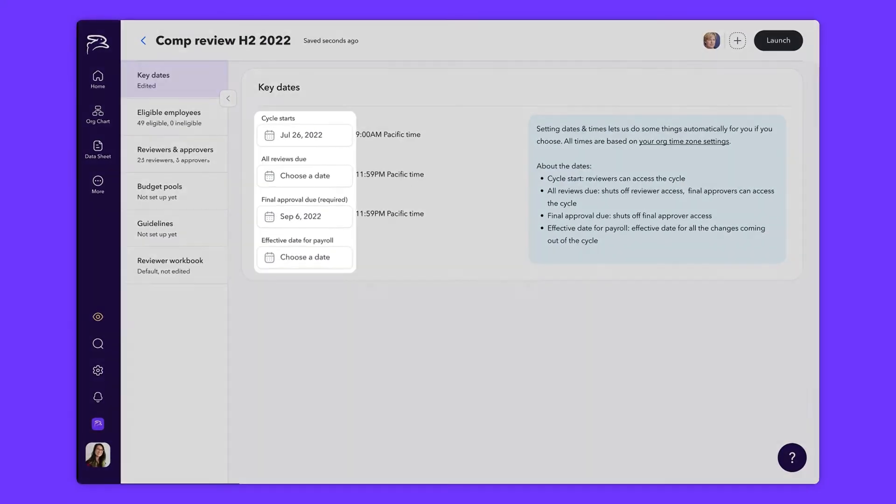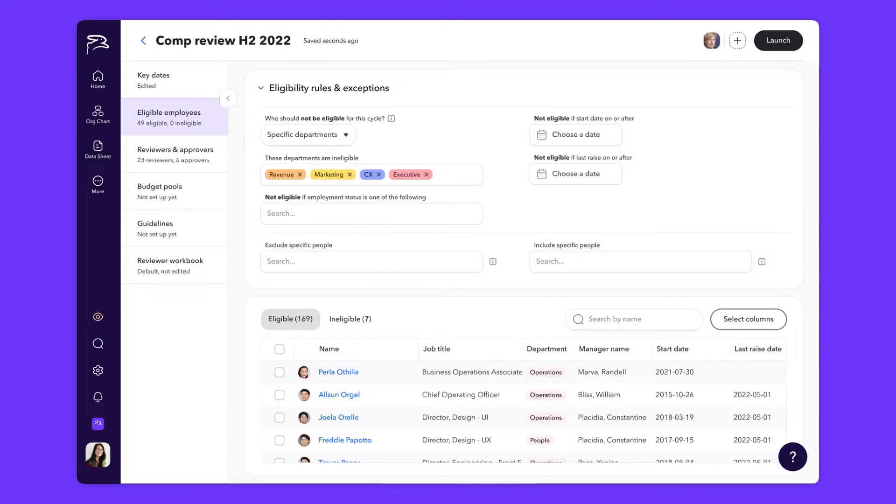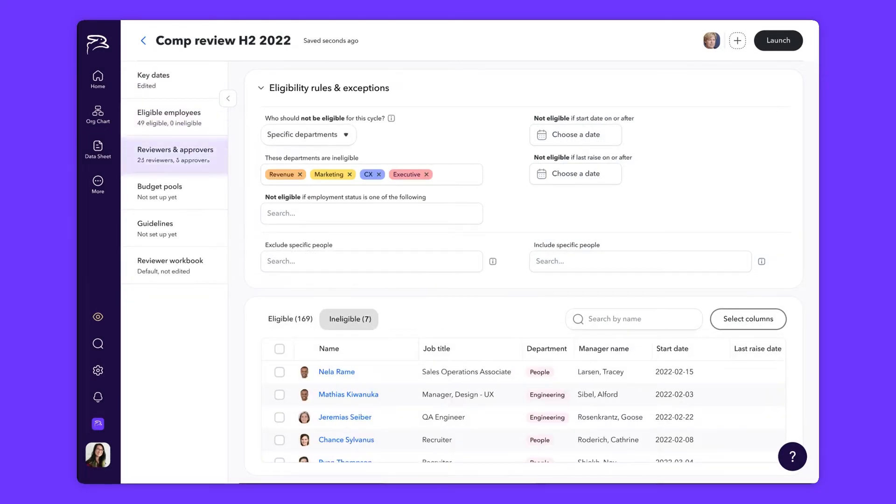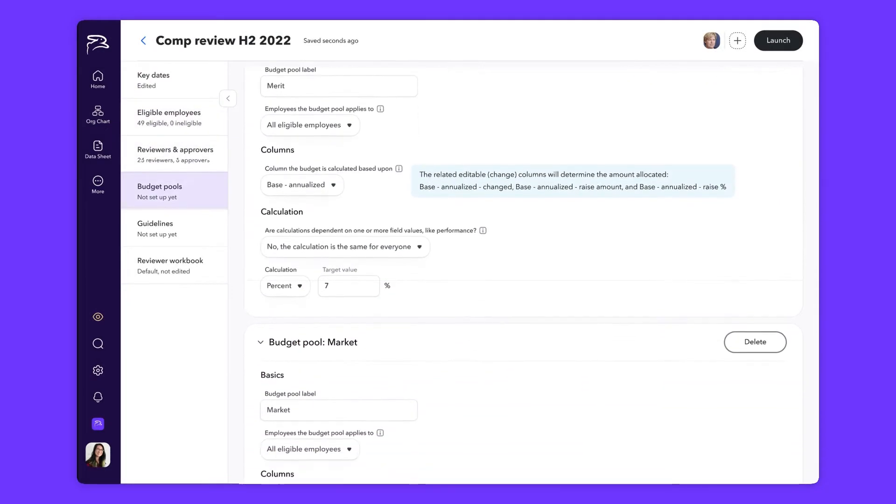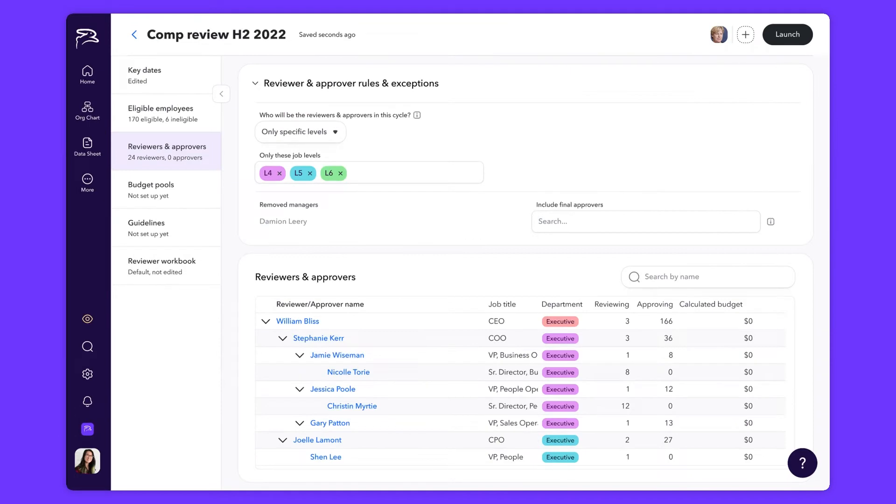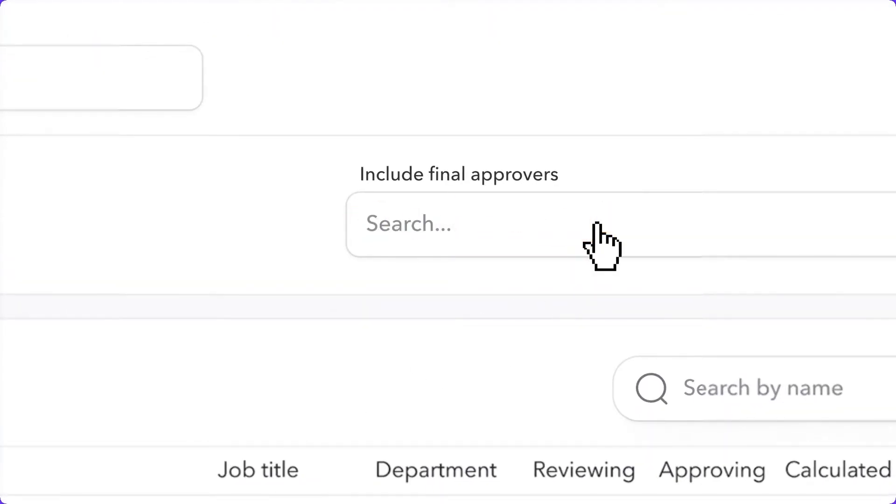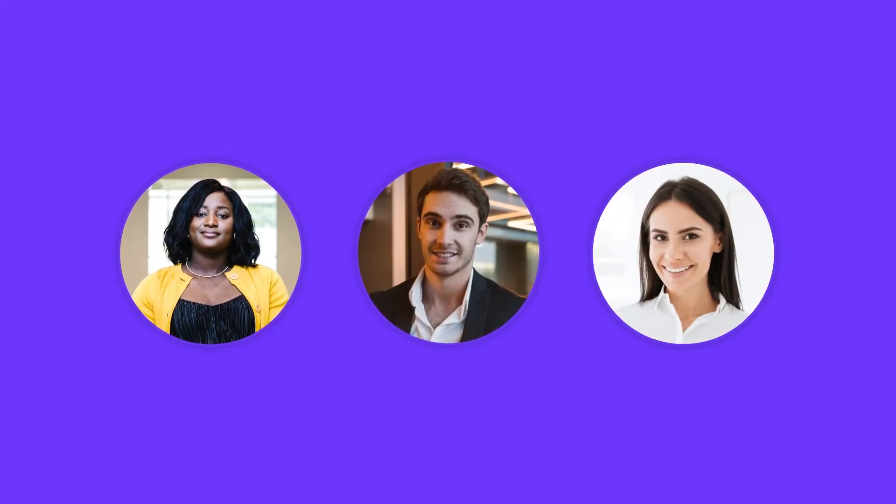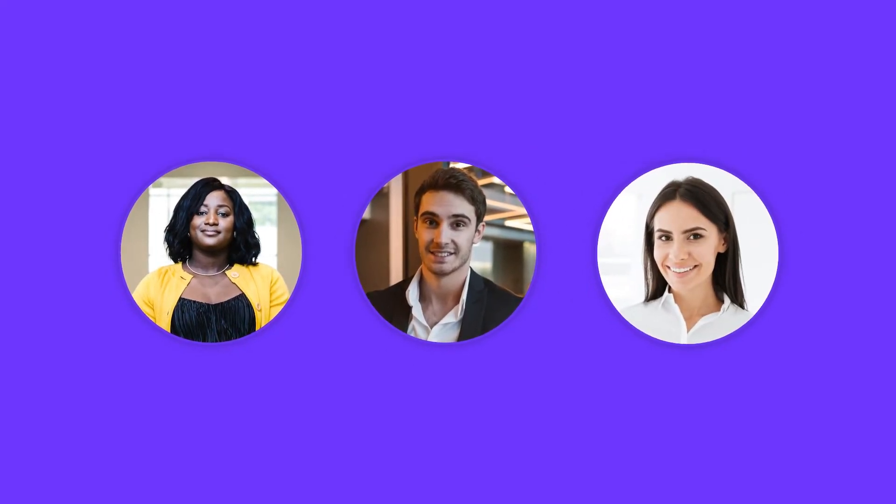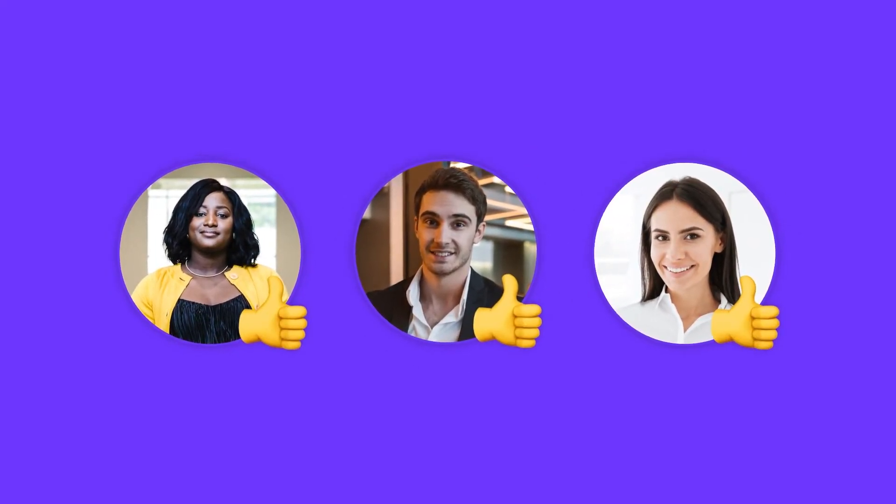To start, configure dates, employee eligibility, and specific budget pools for each compensation decision. Then decide approval workflows. Maybe your chief people officer wants the final sign-off, or maybe not. Whether it's the chief of staff, CFO, or the DEI lead, you can build approval workflows that best match your organization.